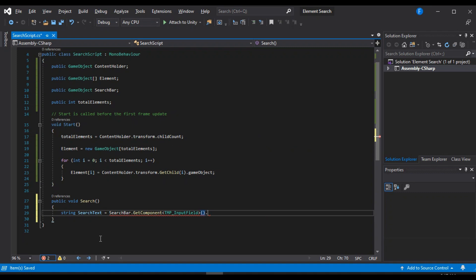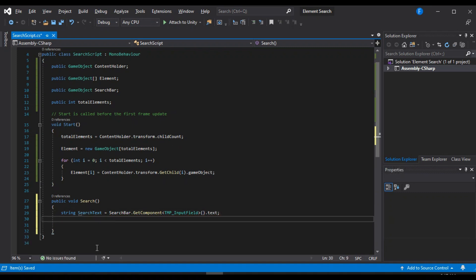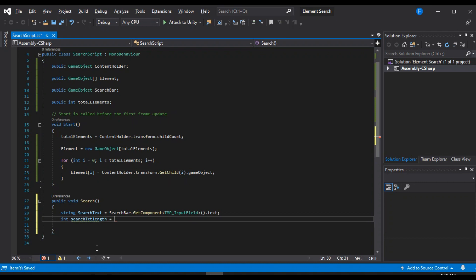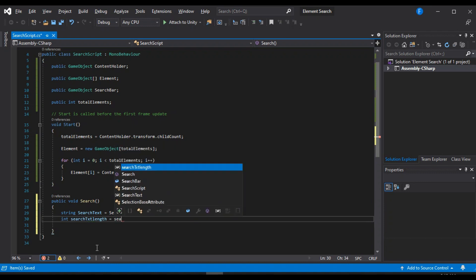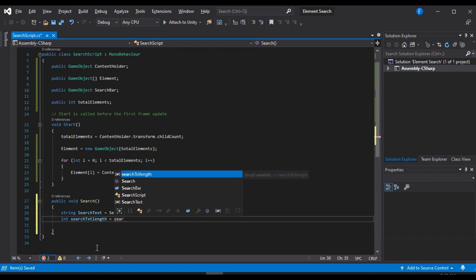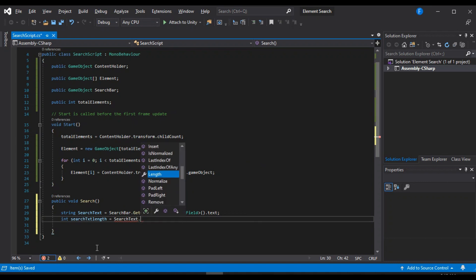And we are also going to save the length of our input. We are going to call this one the search text length. Of course, you can call it whatever you want. And we are going to set this equal to search text dot length.